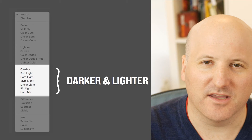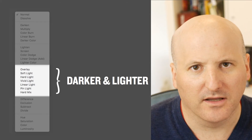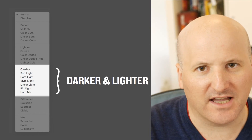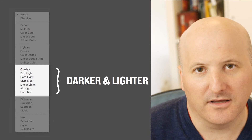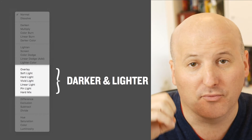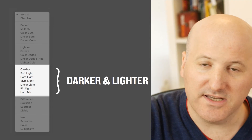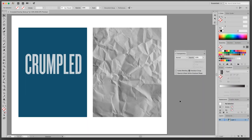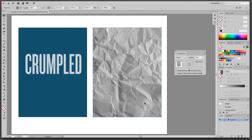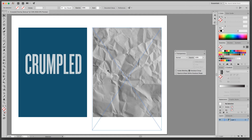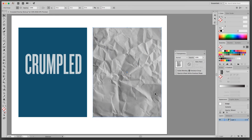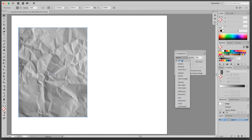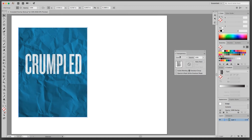Now moving on to blend modes that make the image both darker and lighter depending on what the top layer is doing. By far the most important one here is overlay — a combination of screen and multiply. The brighter parts of the top image get screened in, and the darker parts get multiplied in. I'll show an example in Adobe Illustrator. I have a crumpled paper texture I downloaded, and I'm going to put it on here using overlay — it takes highlights above neutral gray and makes the image lighter, while the shadows get darker. I drag the texture on top and set it to overlay in the transparency panel.